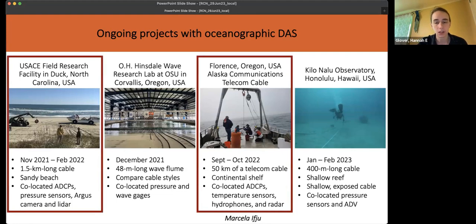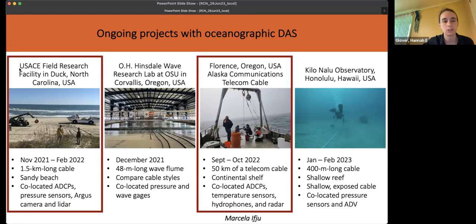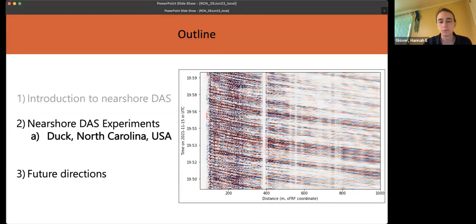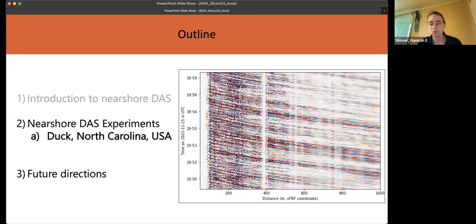Today I am going to talk about the project in Duck, North Carolina, and then Marcella will talk about our project in Florence, Oregon.